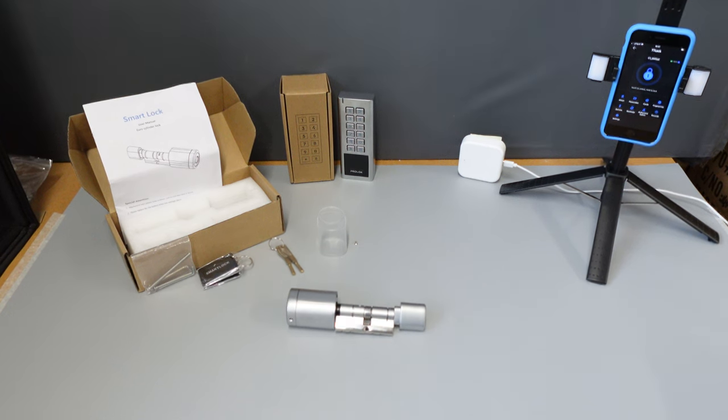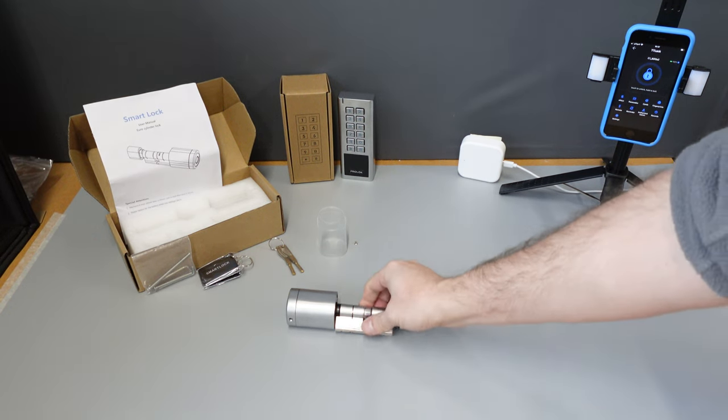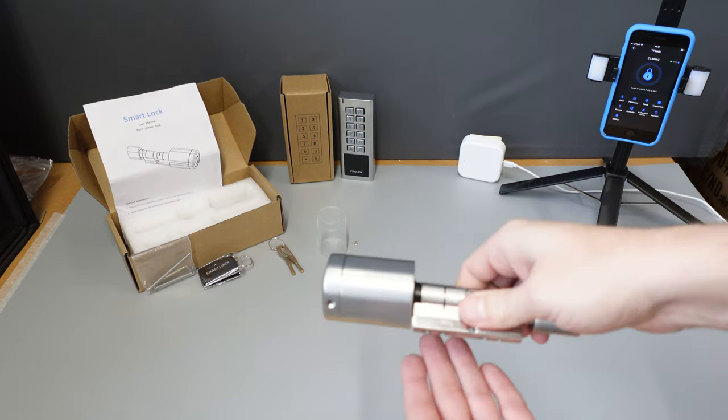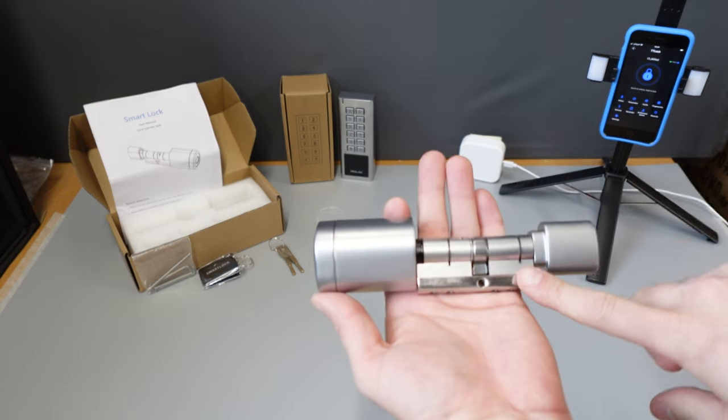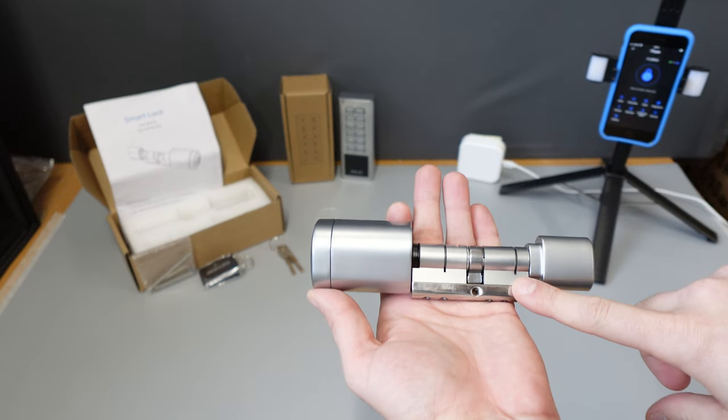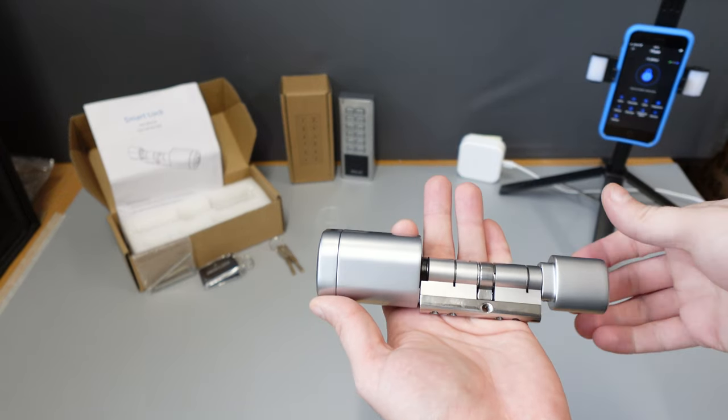Good day. Today we'll be doing a quick overview of the ProLock Smart Cylinder. This is a Euro Cylinder replacement smart lock.